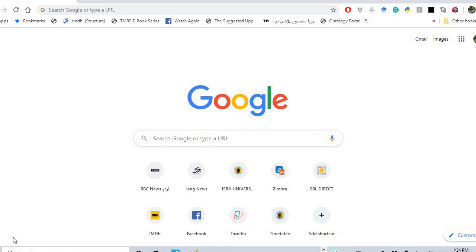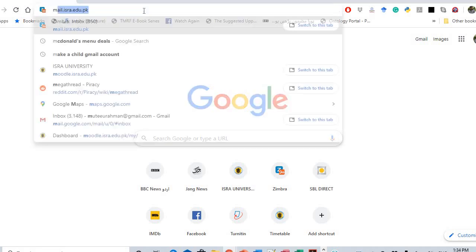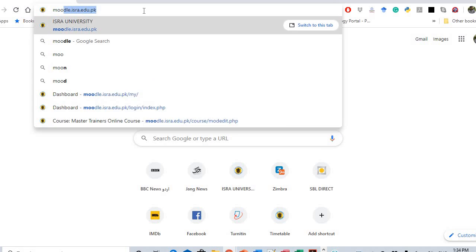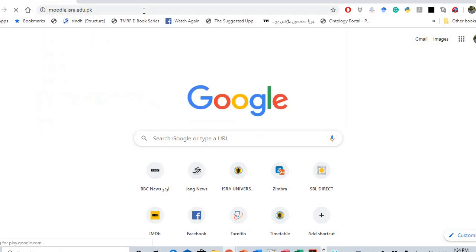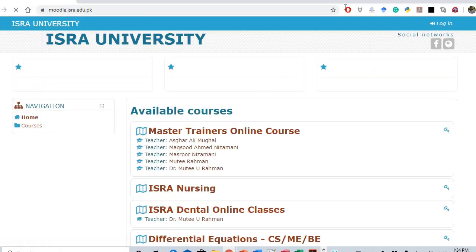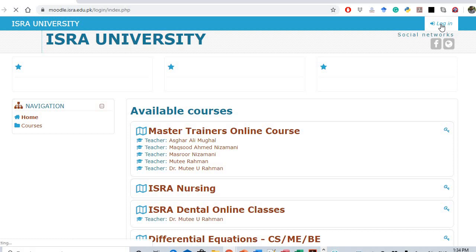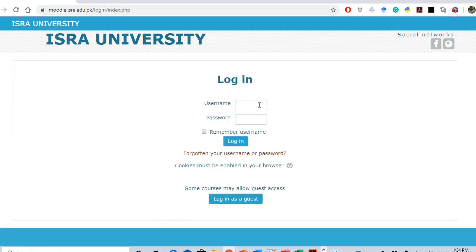Hi, in this video I'm going to demonstrate how to log in and get yourself enrolled in a subject as a student. First, we are going to login by using the URL moodle.exe.edu.pk. Click on login.